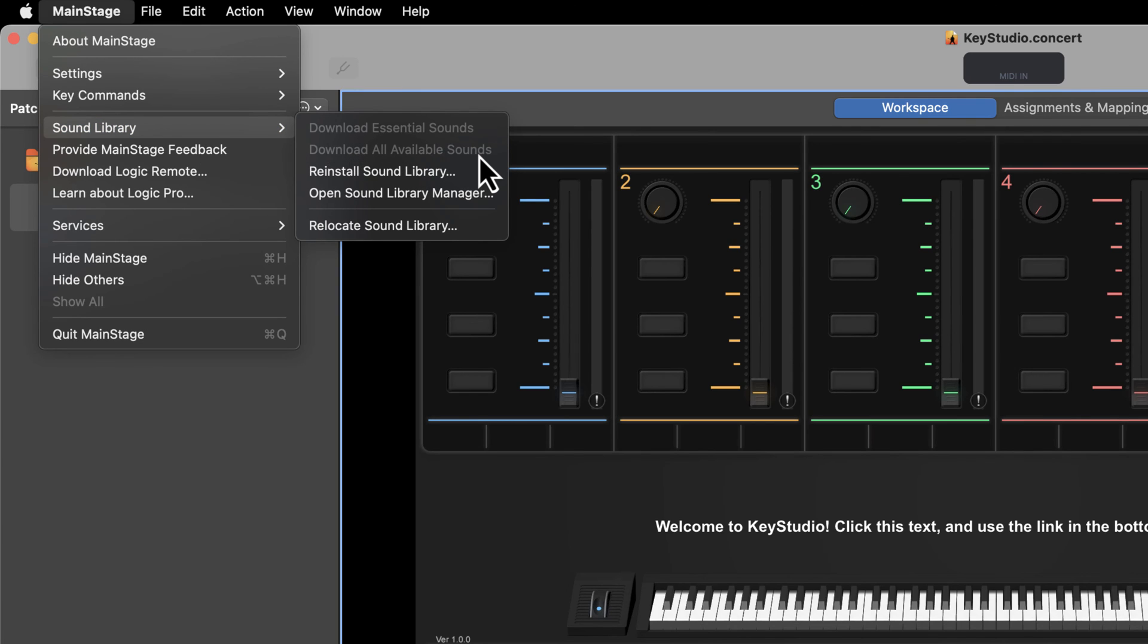The time it takes to download may vary depending on your internet speed. Make sure your Mac is plugged in, take a short break, and return when it's done.